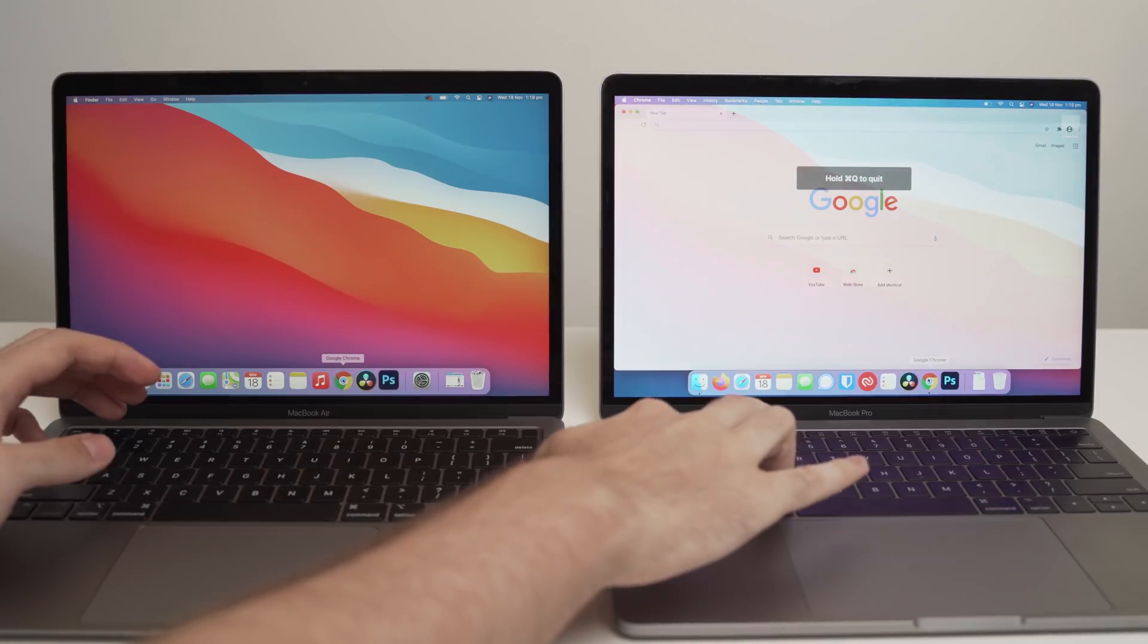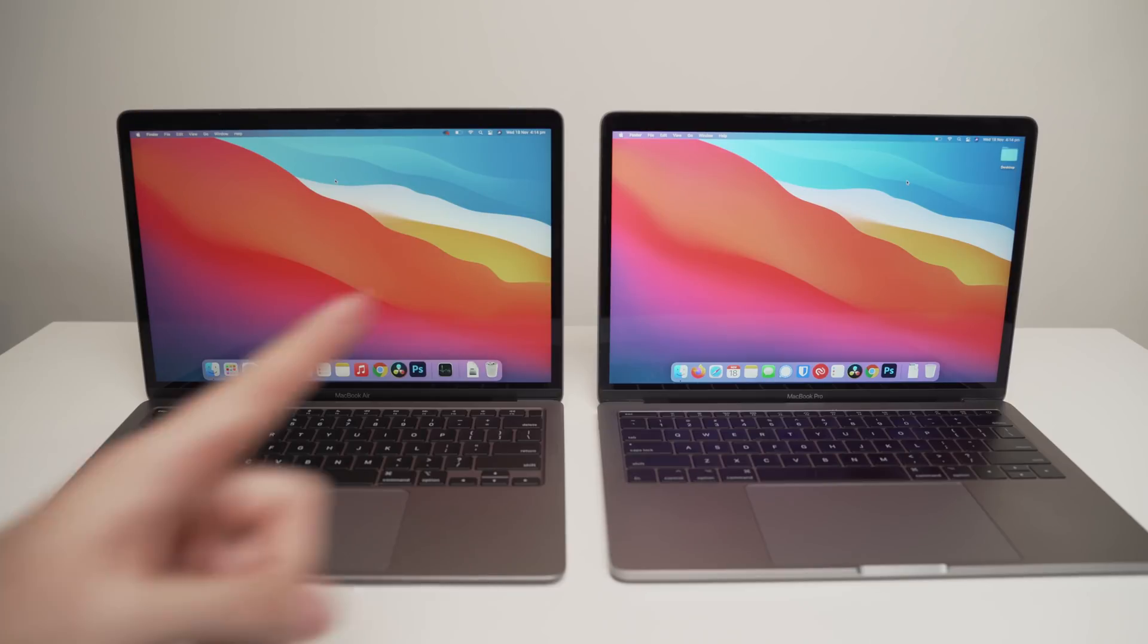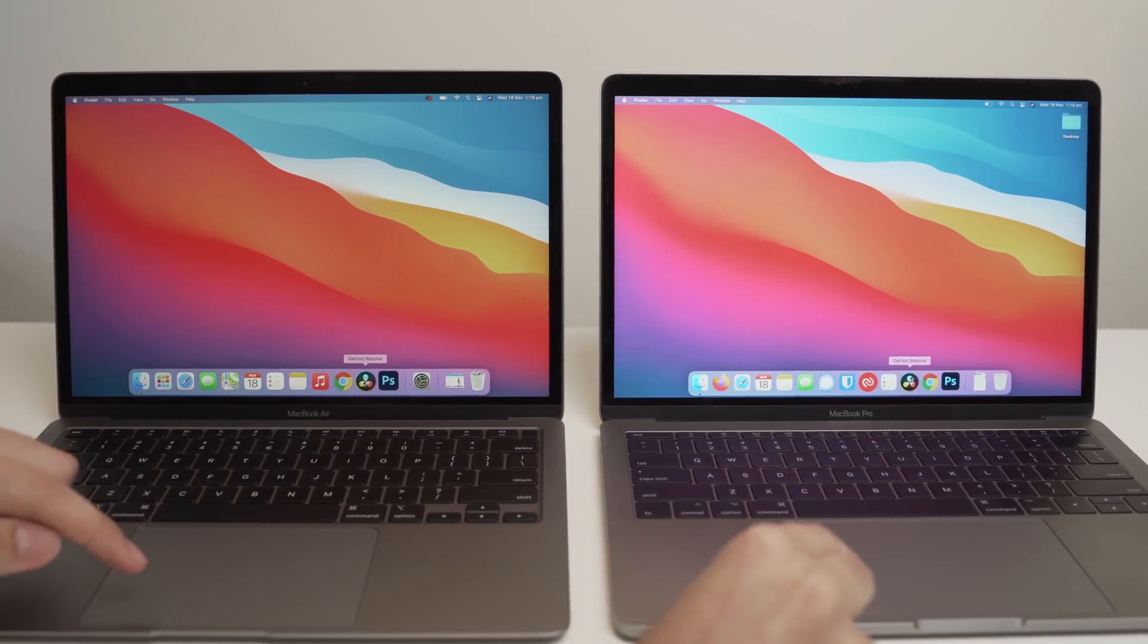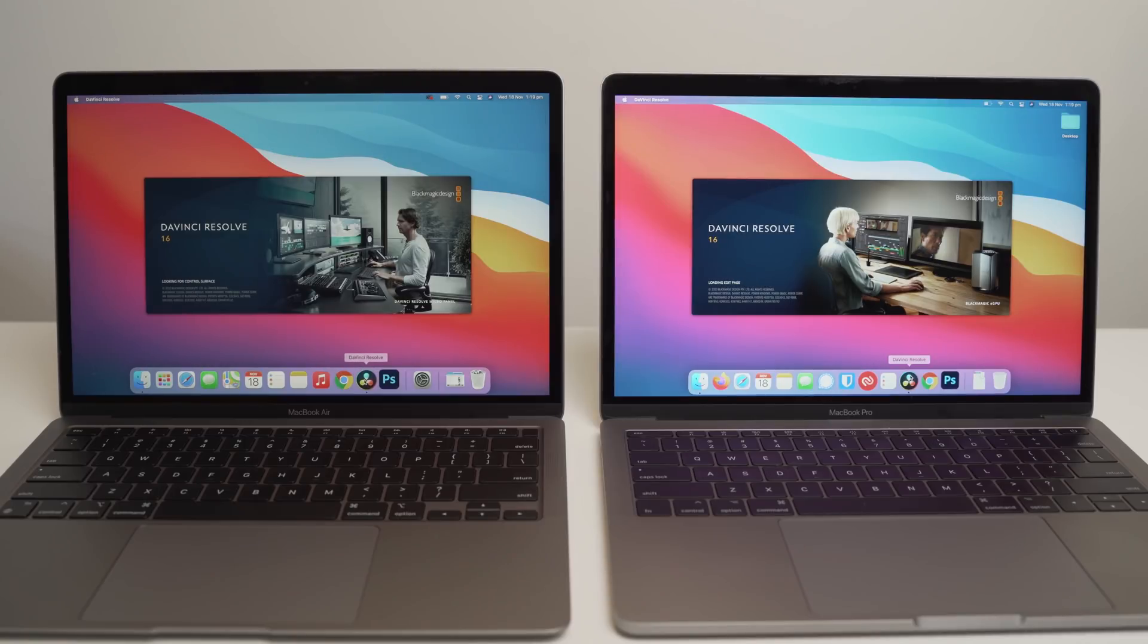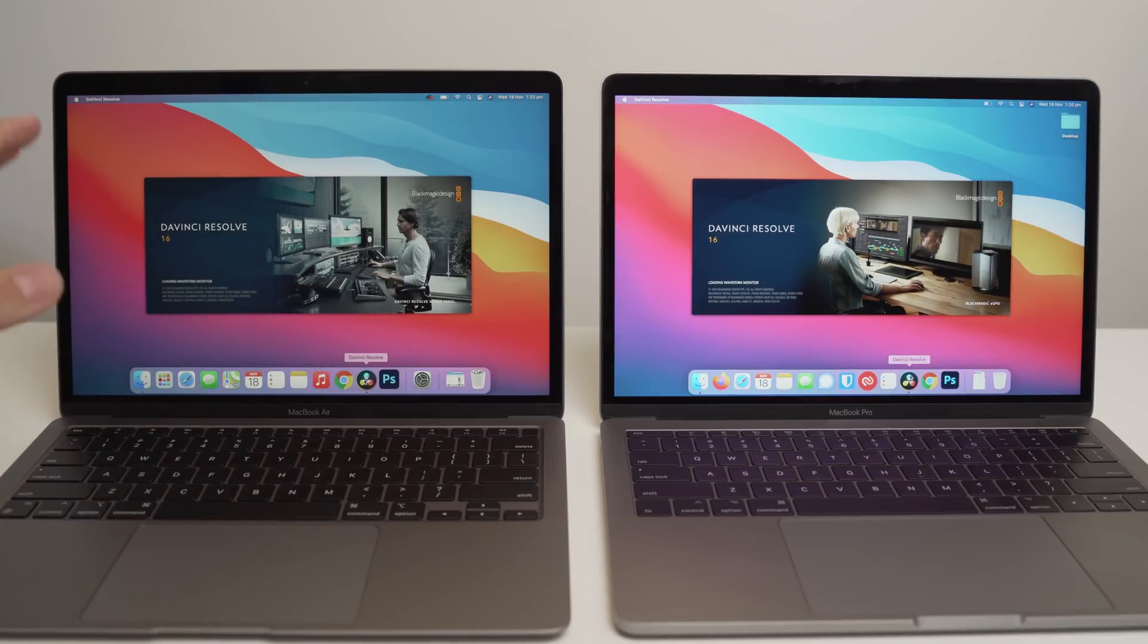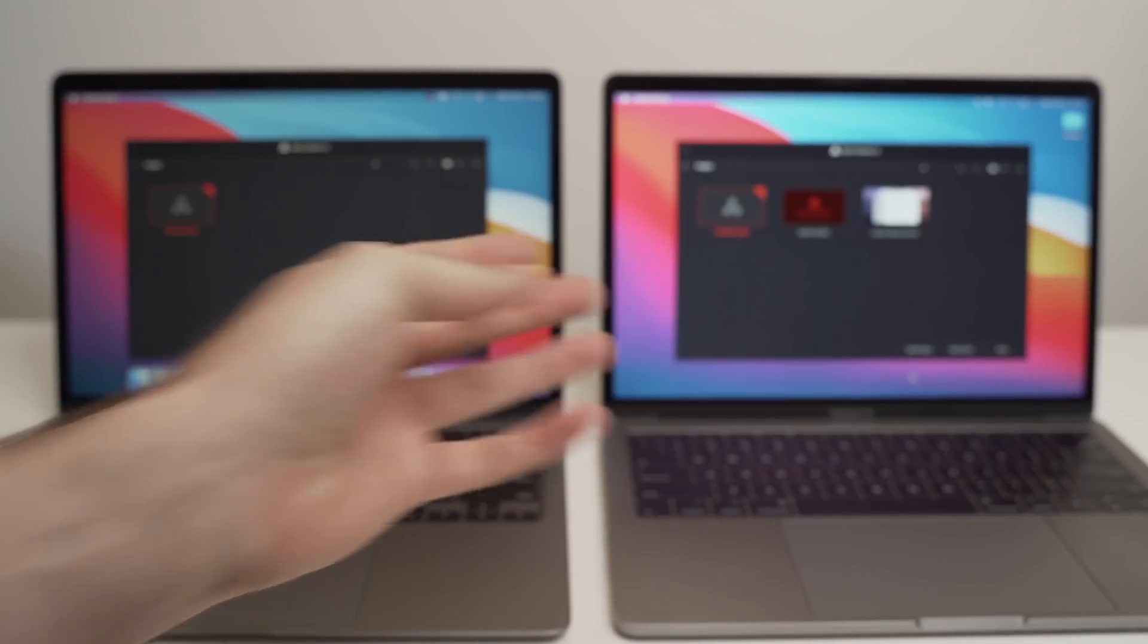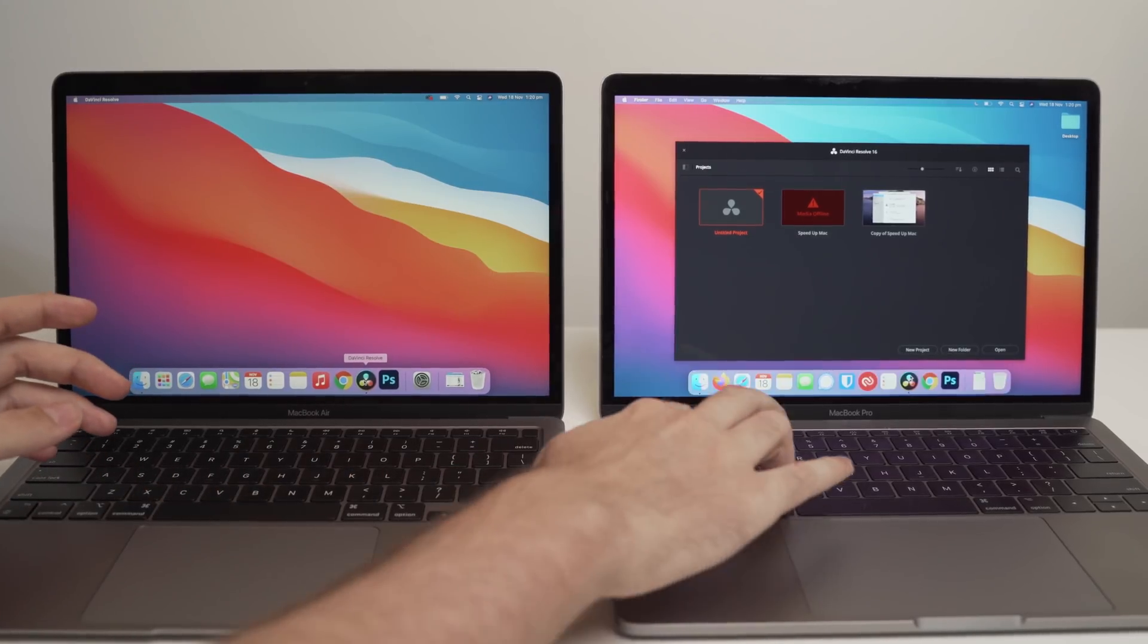So what we'll do now is we'll try DaVinci Resolve. Now I'm not going to do a full editing and rendering comparison video between the two, because I think that's its own separate video. So just for the purpose of this video, we're just going to start it up and see how well it loads and how quick it is between the two different models. Three, two, one, go. Now, bear in mind, this is DaVinci Resolve 16. I've tried many times to install the DaVinci Resolve 17.1 beta, which is supporting the Mac OS M1, but it just doesn't work.